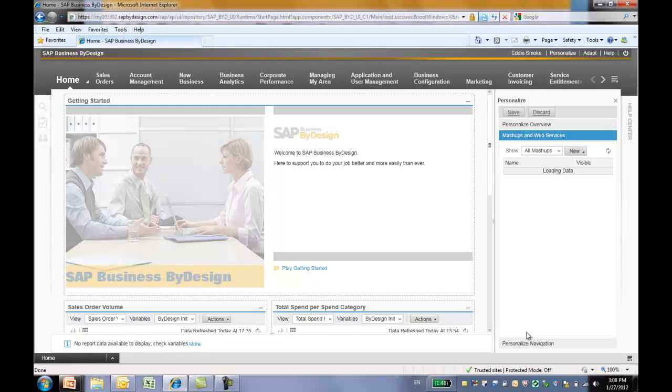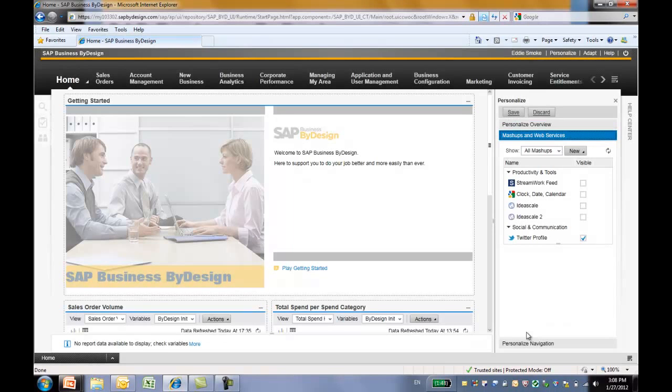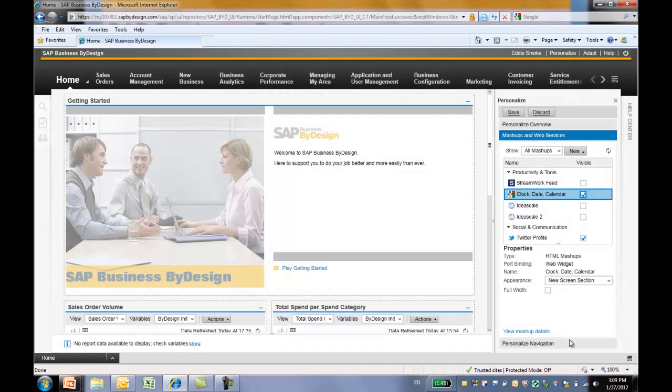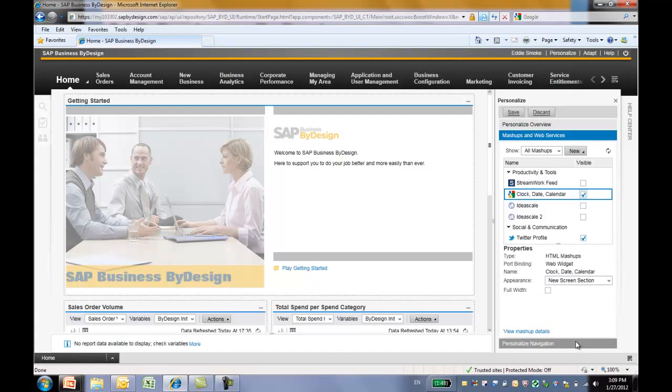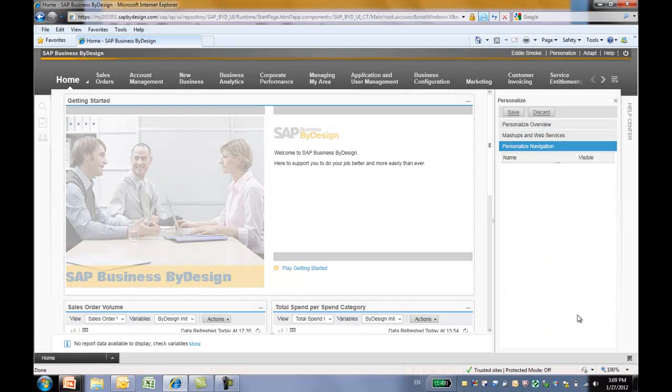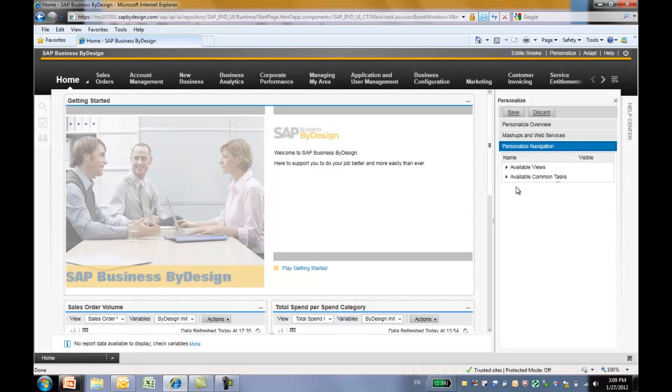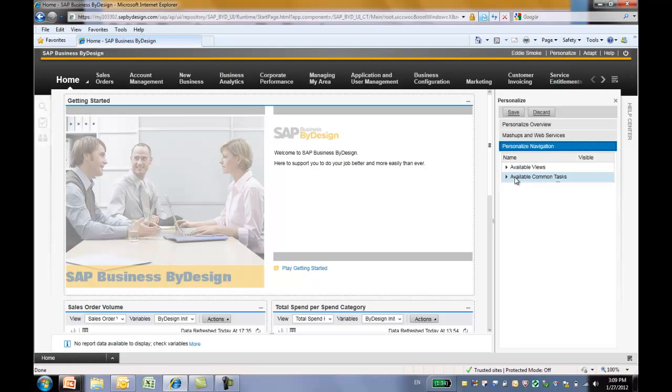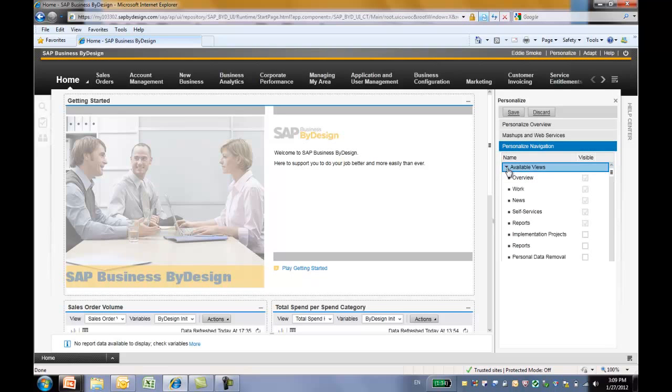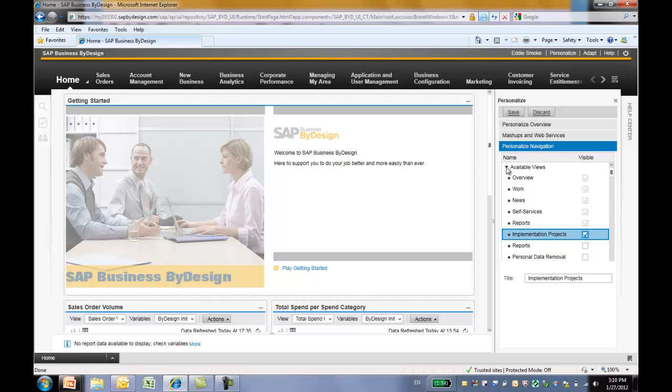Next, you can also add mashup or web service to the screen. Let's try to add this clock. And last but not least, you can also personalize the navigation. You can add available view or available common text to the screen. The available views are listed here. Let's add this implementation project view to our work center dropdown.